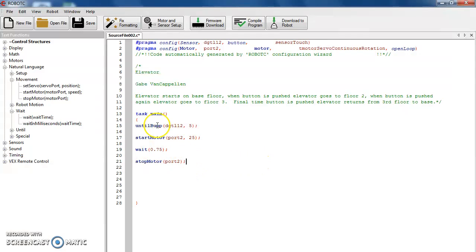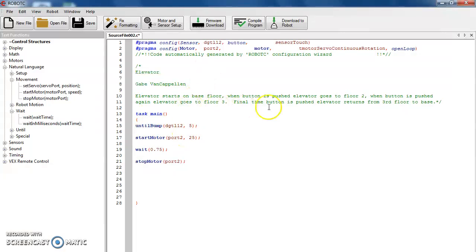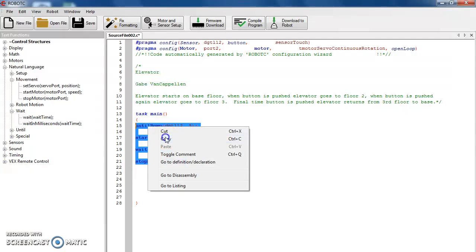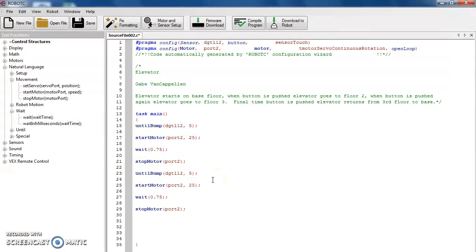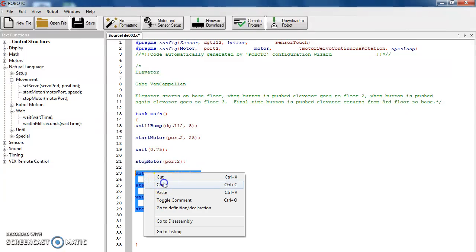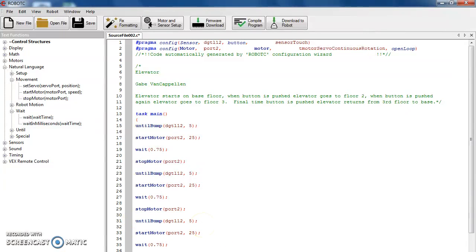This should get us from the base to the second floor. The good thing about Robot C is instead of having to drag this over again — my next step, if I look up here, when the button is pushed again it goes from floor 2 to floor 3. So I'm going to highlight all these commands, right click, copy, come down here, right click, paste. I want that space between them, so this should go from floor 2 to floor 3.